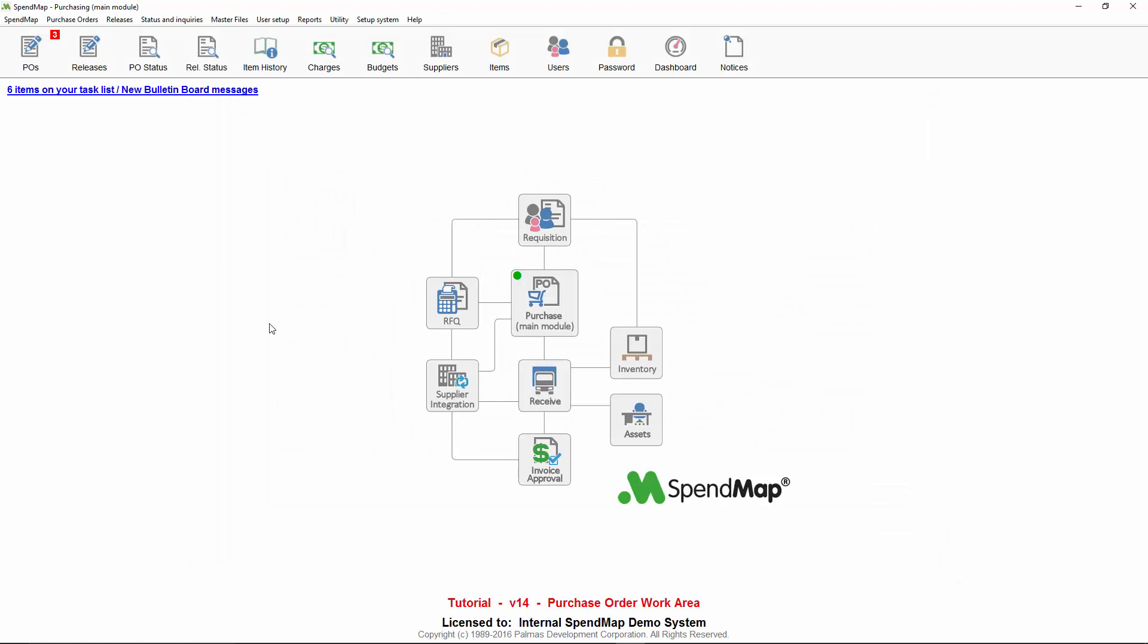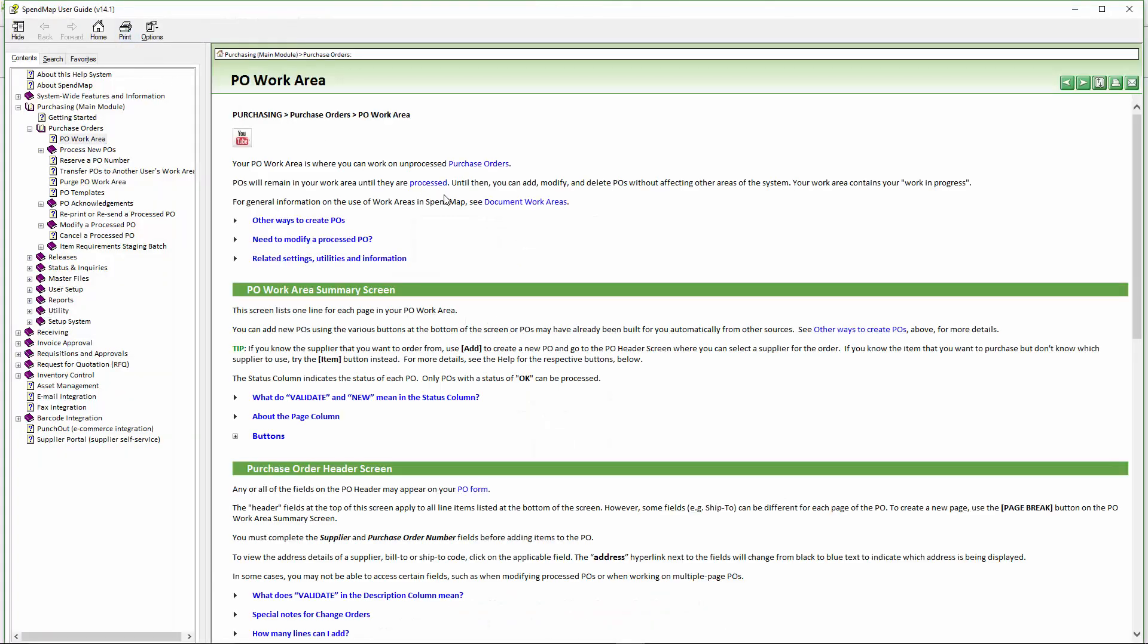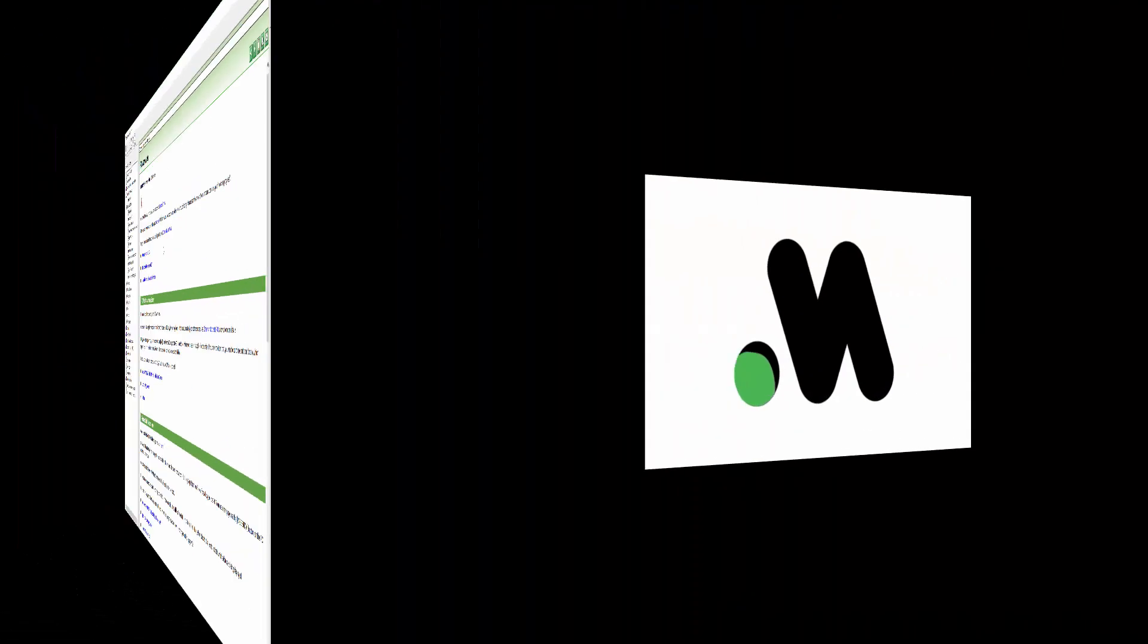So those are the basics of how to create POs in your PO work area. Again, for additional details, just right mouse click on this menu item to get to the online help.